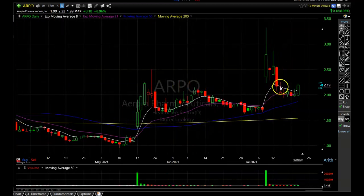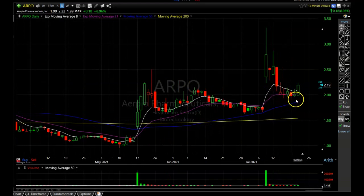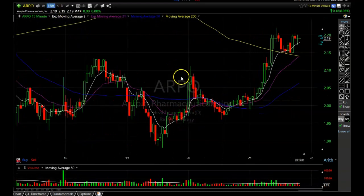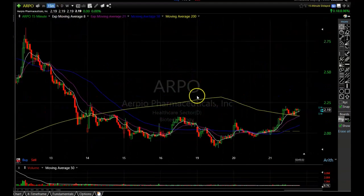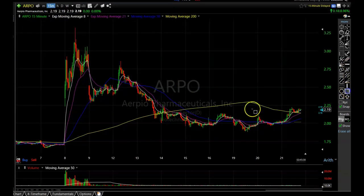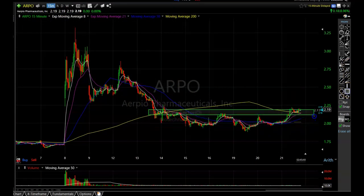Right now it looks like it's finally making a rounded bottom. You can see that pattern I love to look for — a nice little rounded bottom with a false breakdown right here. Going to the 15-minute chart we can get a better look, and it is a very nice looking rounded bottom formation with a break above the resistance area.